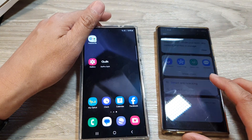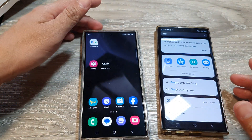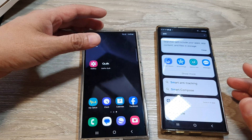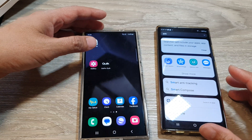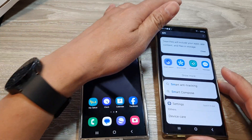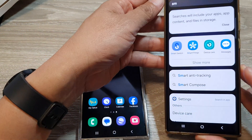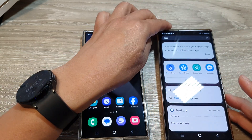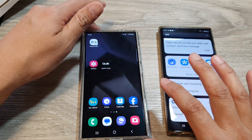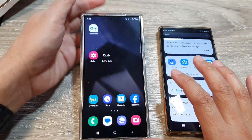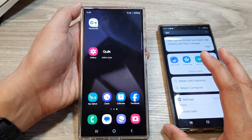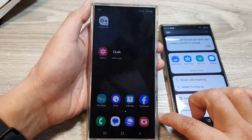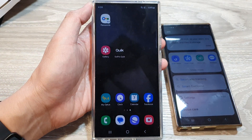So quite straightforward on how you can transfer photos and videos from your old Android device — it can be any Android device, it doesn't have to be a Samsung device. It can be a Google Pixel, Motorola, OnePlus, whatever it is. Thank you for watching this video. Please like and subscribe to my channel for more videos — see you next time.